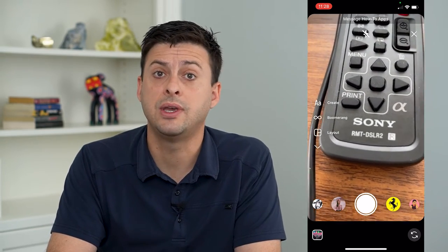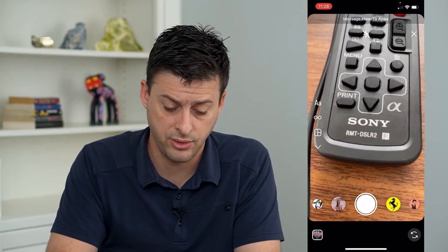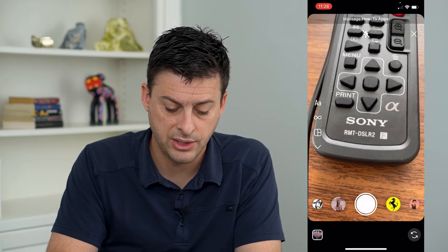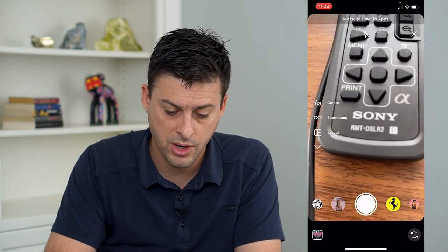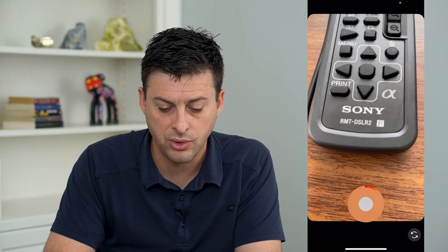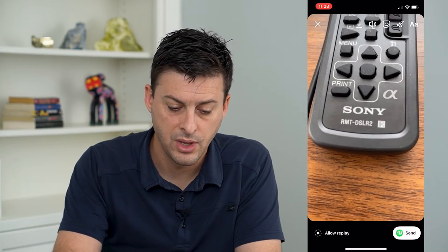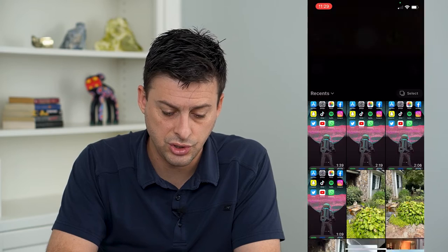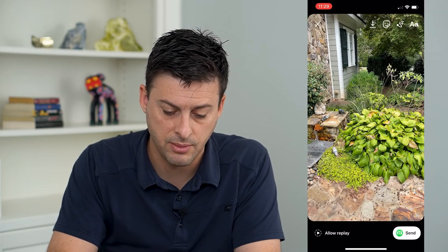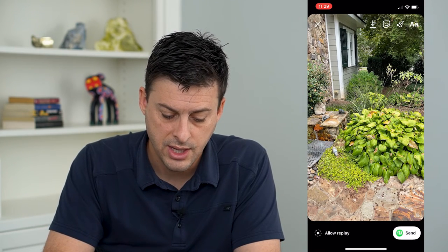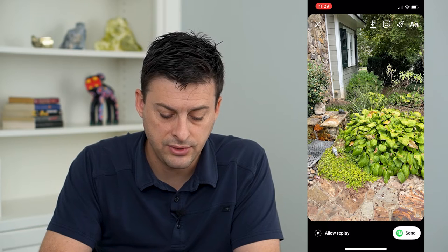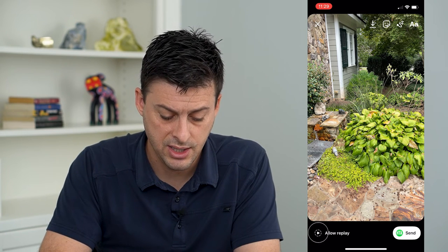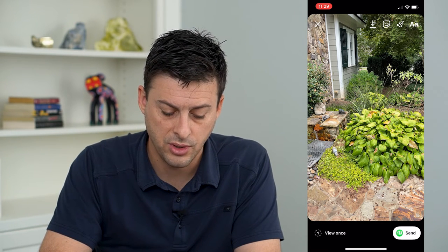On here you can either take a photo by just tapping, or record a video by tapping and holding. Those are two different ways you can record. However, if you want to send something from your gallery, tap at the bottom left to choose a photo, and then at the bottom left you can see: allow replay, keep in chat, or view once.